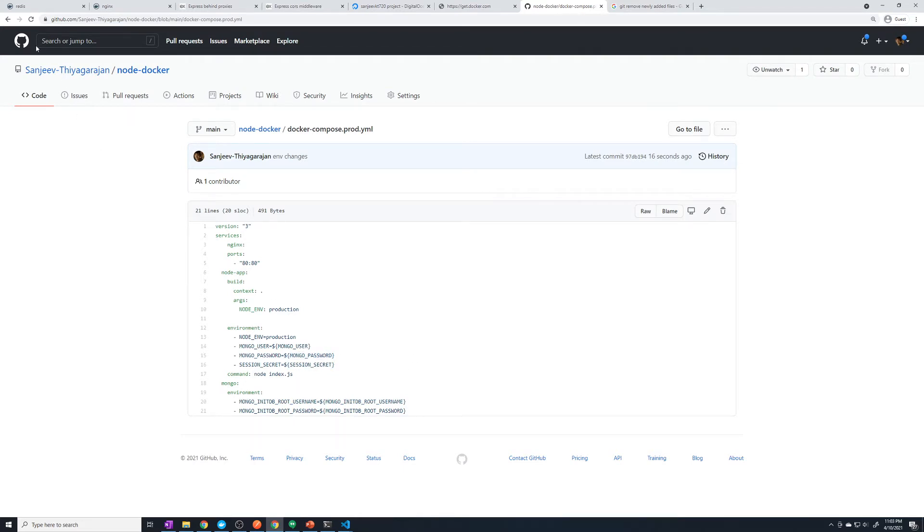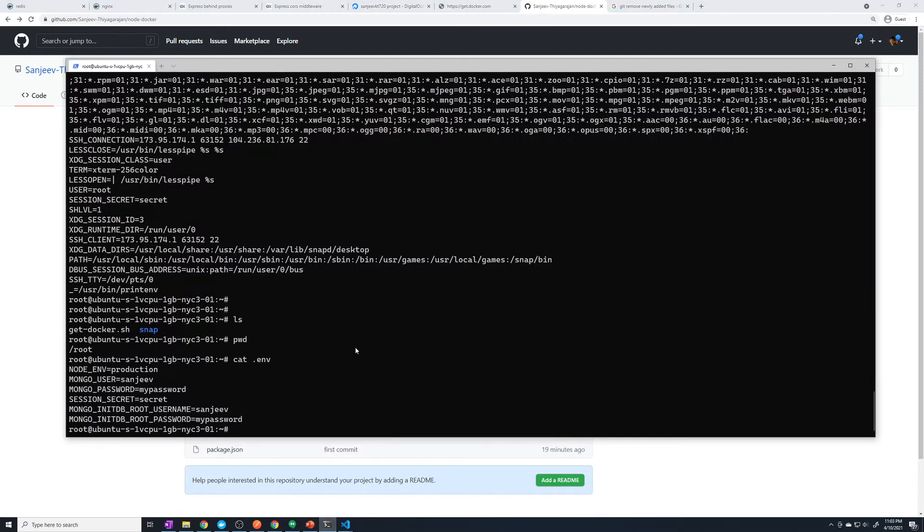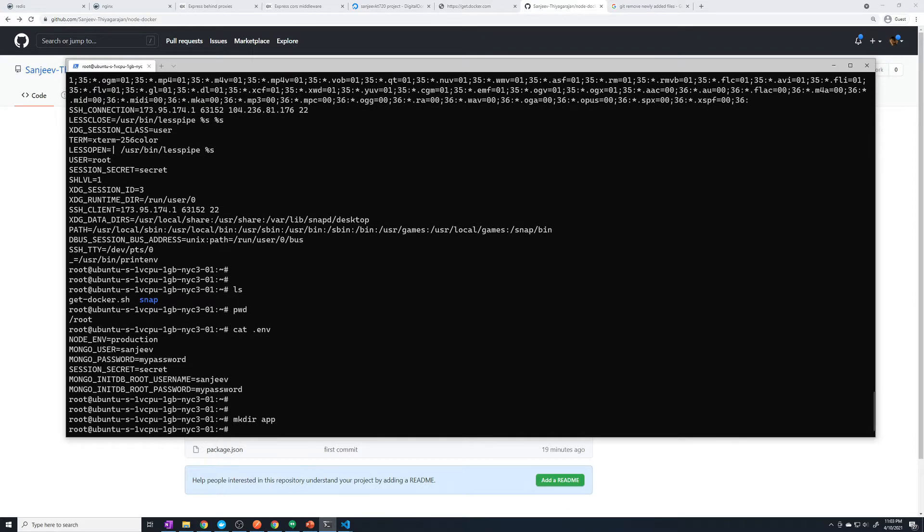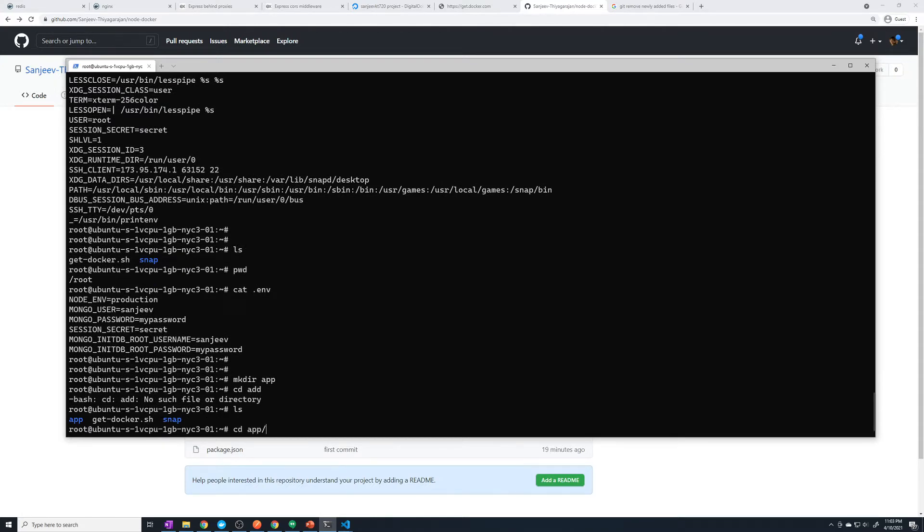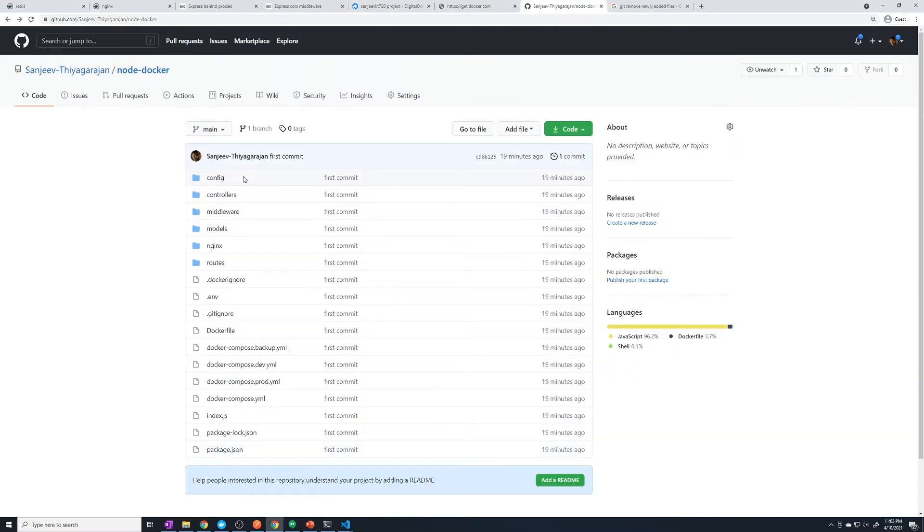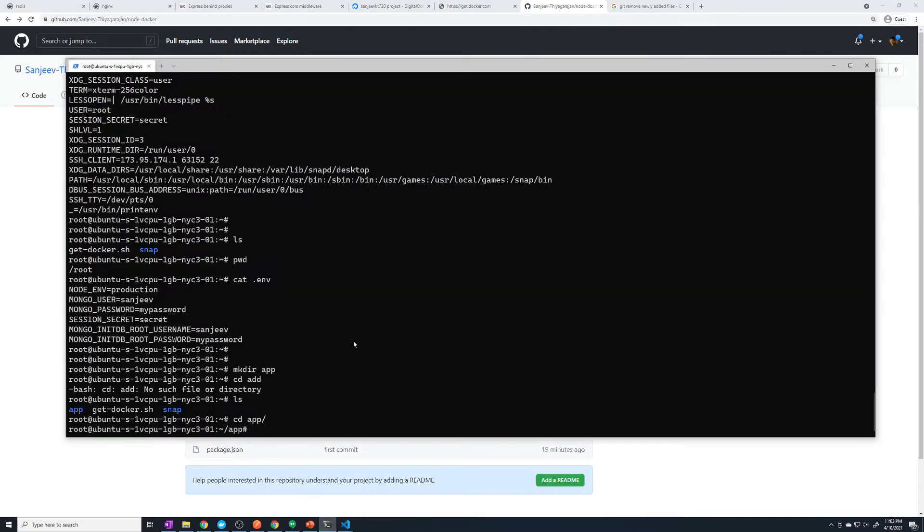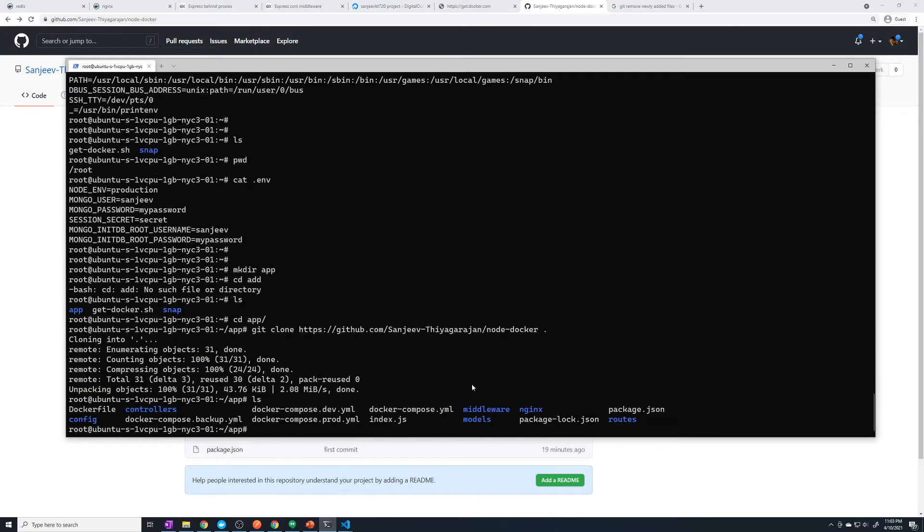Now that we have our final application code within Git, let's go to our production server. First of all, let's create a folder to store our application. I'm going to create a folder called app, then cd into app. We're going to clone our git repo. Copy this, I'm going to say git clone and then clone it into our current directory. Now if I do an ls, we should see all of our application files.